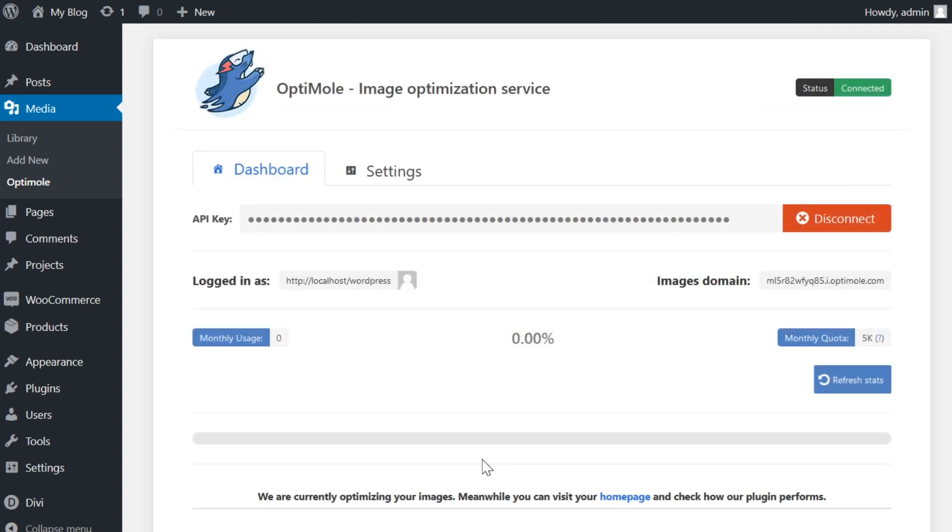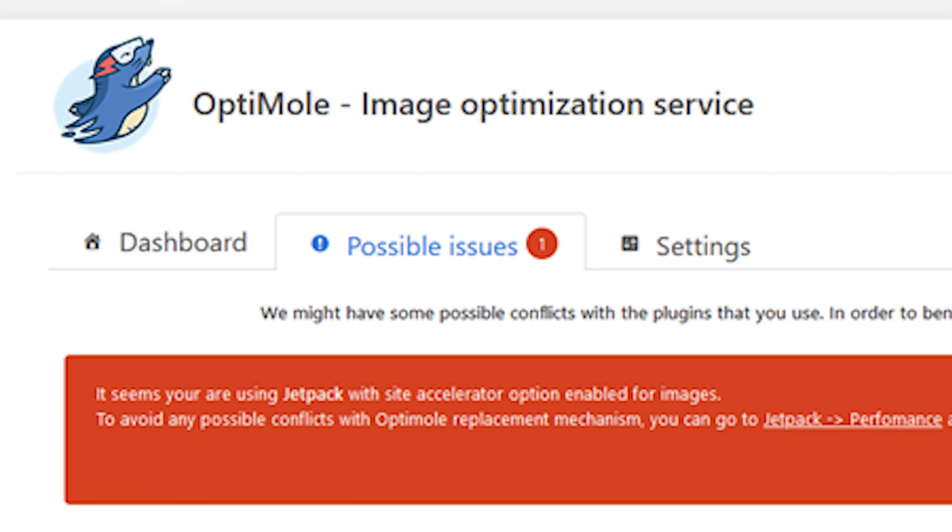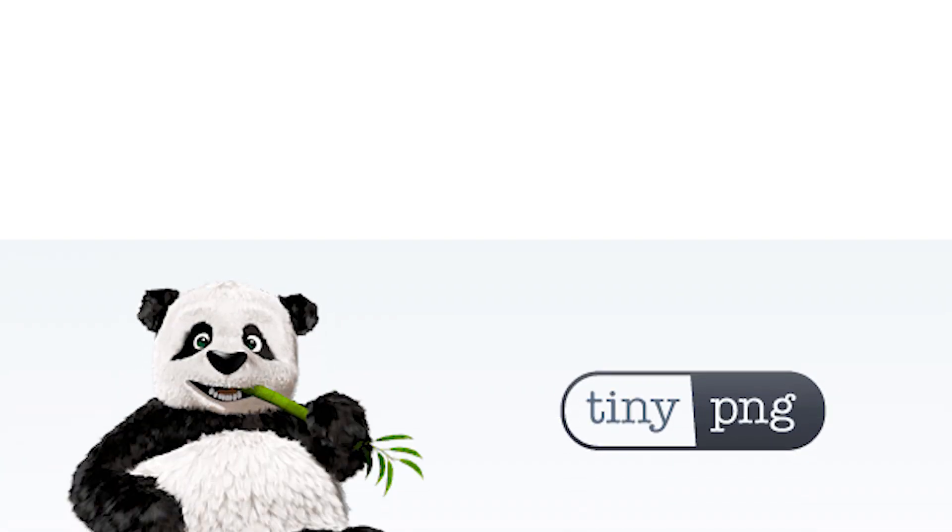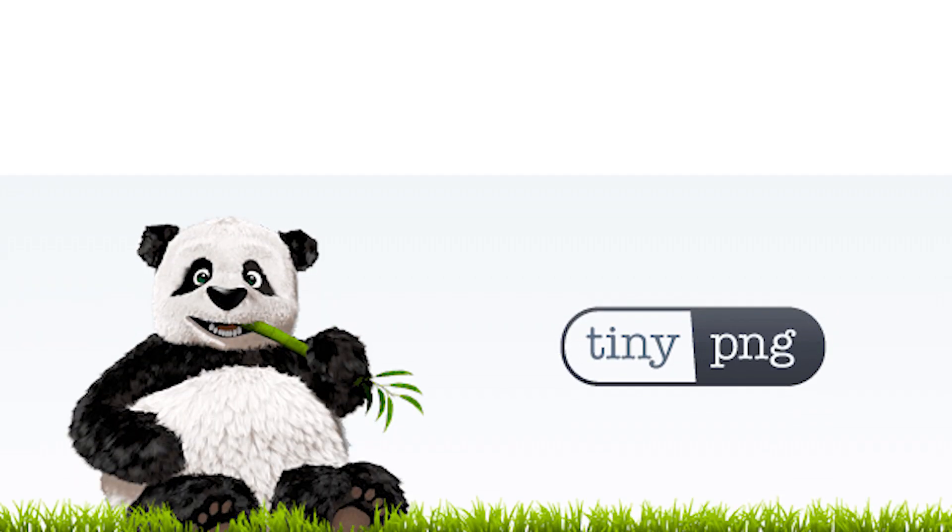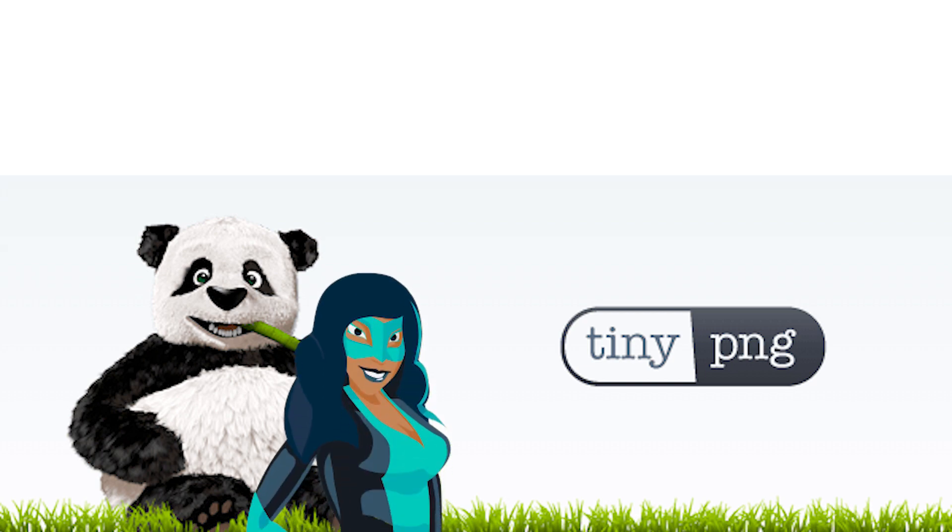If you're using another image compression and delivery plugin, it's worth noting that you may have some issues. For instance, Jetpack plugin works in a similar way to Optimal. So sometimes they can actually bump heads and in result, no image will be displayed. Although we can say we've had no issues using other compression services like tiny PNG or smush.